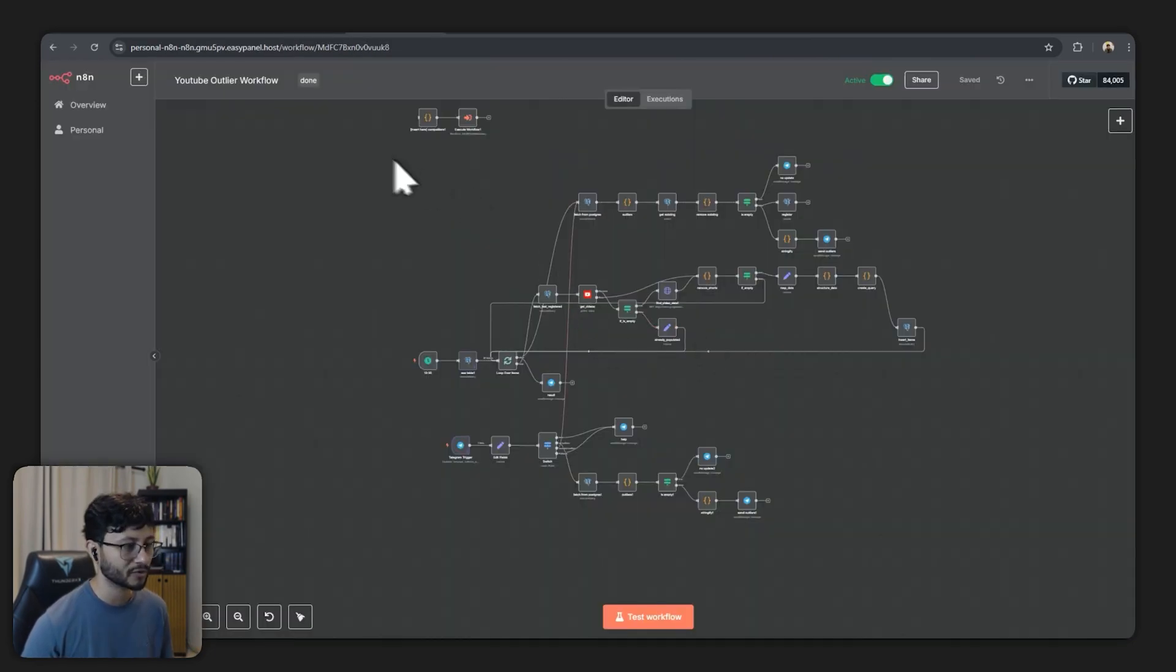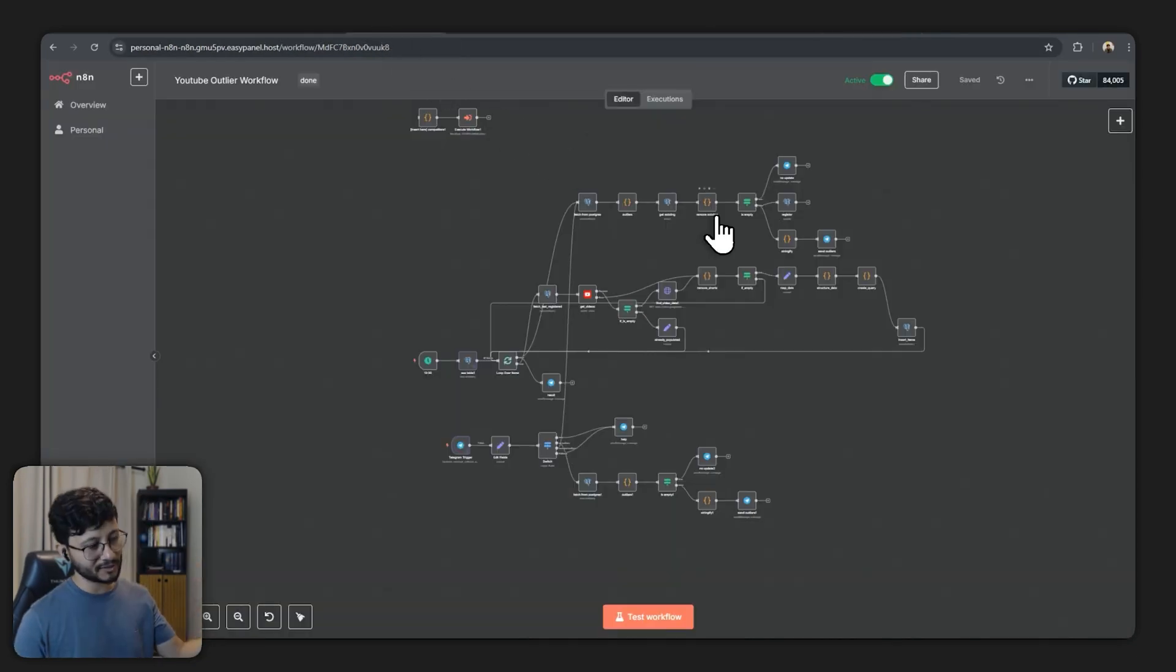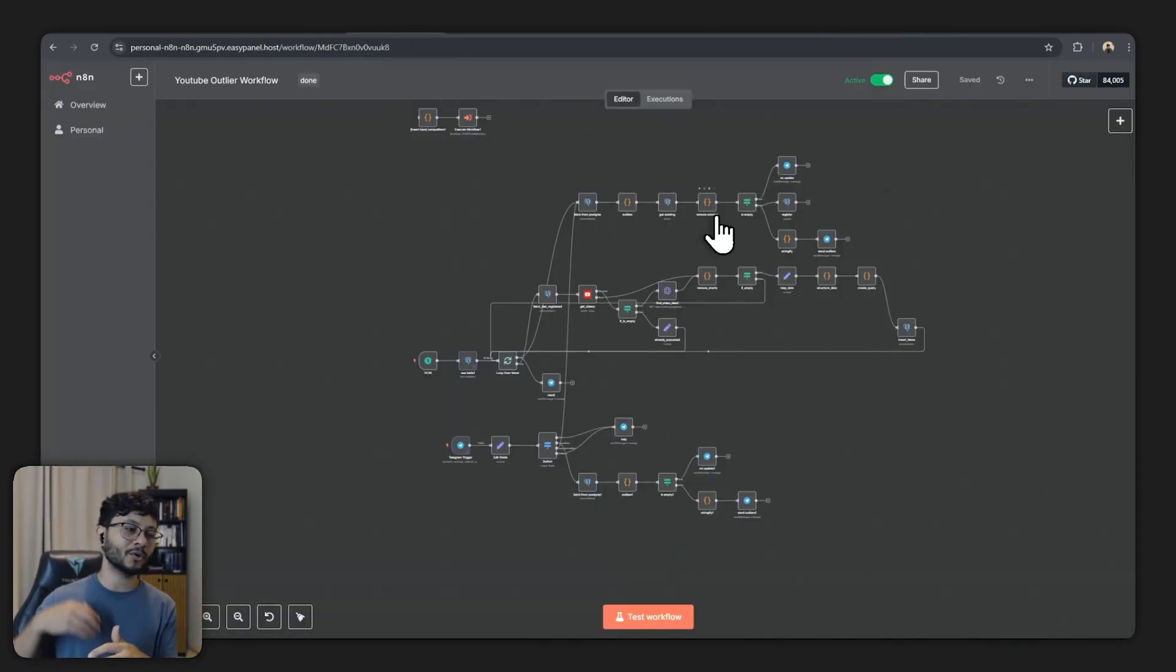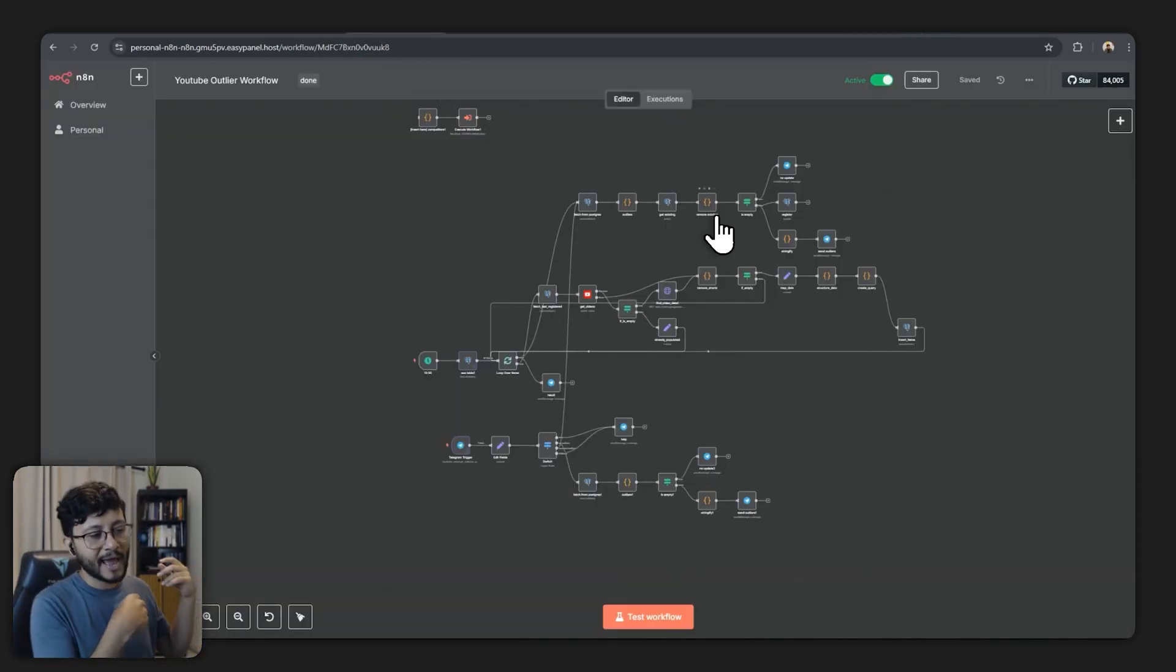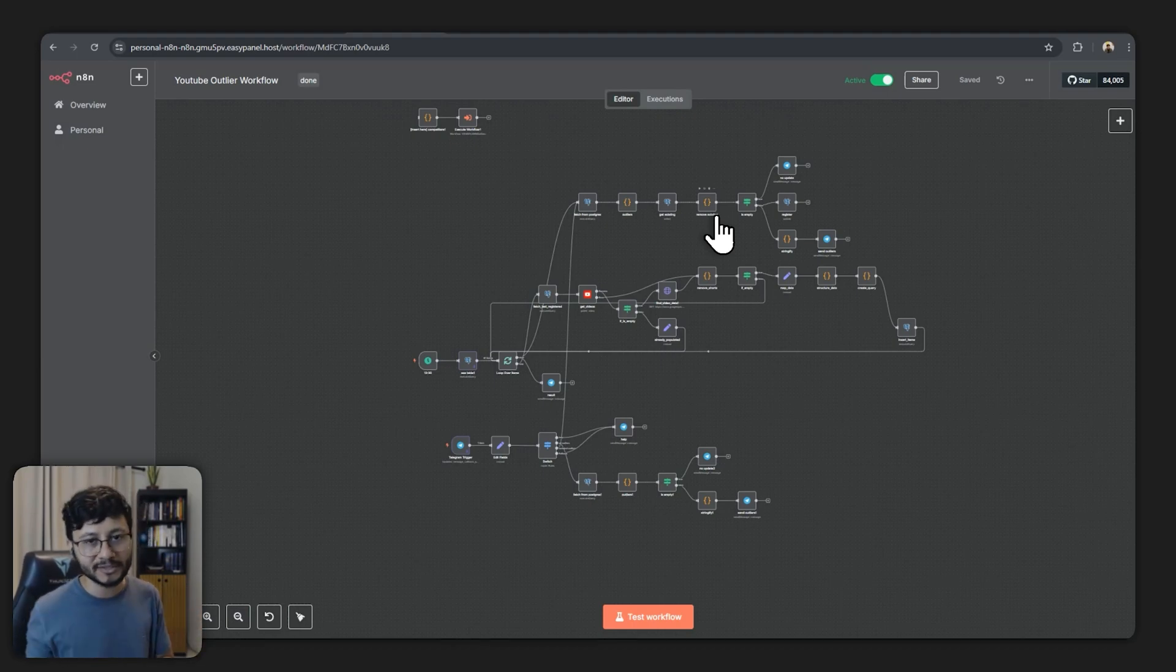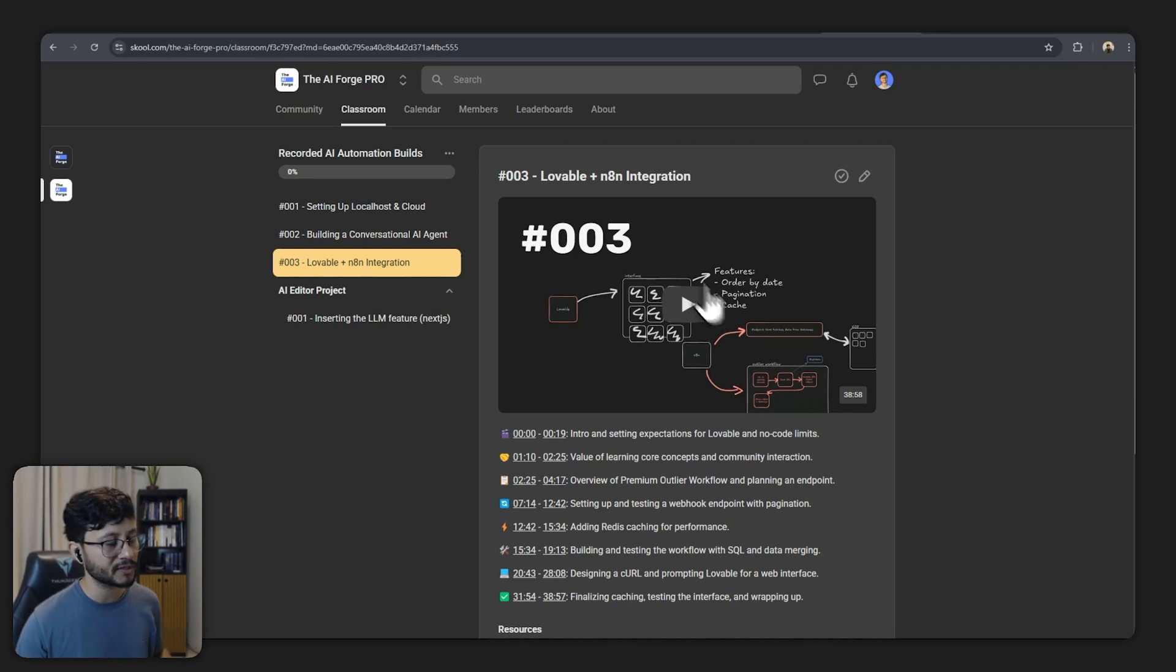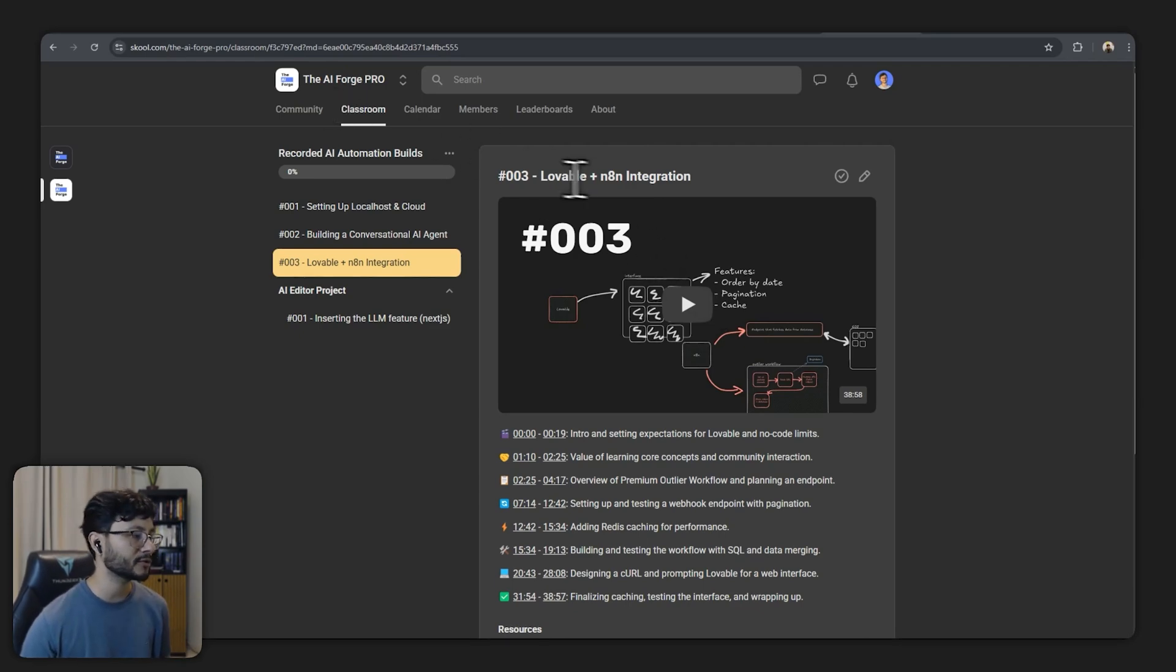I've actually improved this workflow a lot especially for the AI Forge Pro community. This entire workflow here sends things over Telegram. You can ask inside of Telegram for the new outliers and then it will send that back to you.